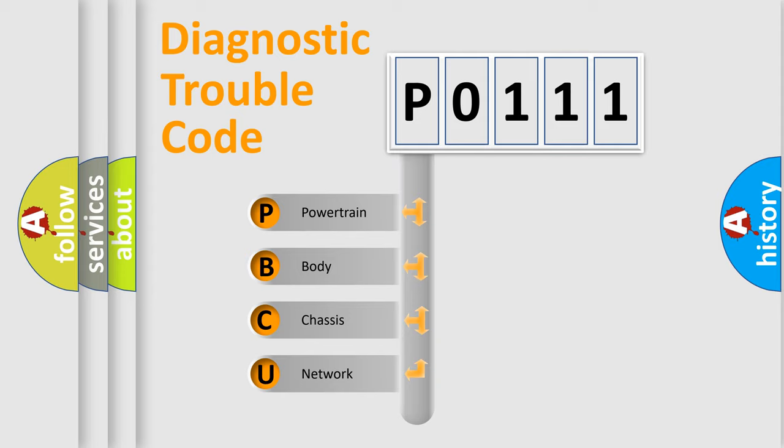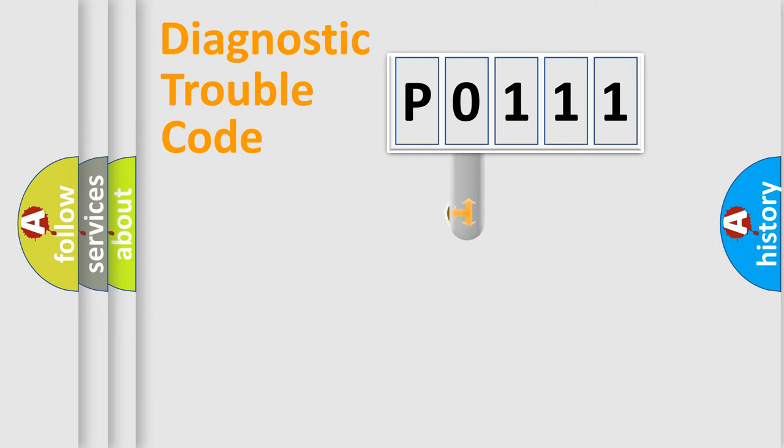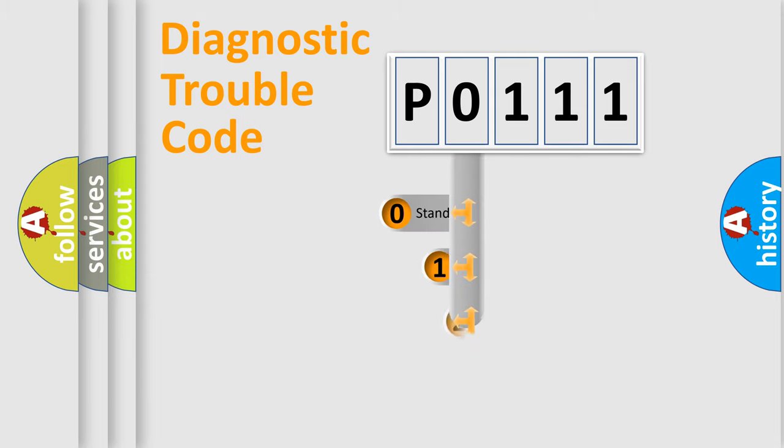We divide the electric system of automobile into four basic units: powertrain, body, chassis, and network. This distribution is defined in the first character code.